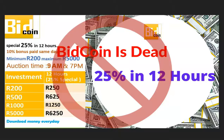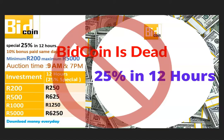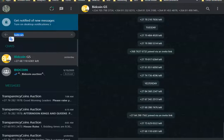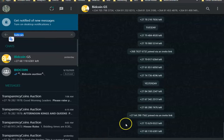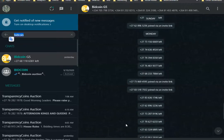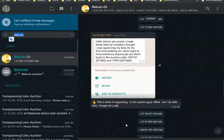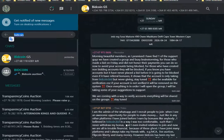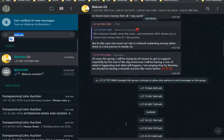This one is called BidCoin, and BidCoin is also dead. BidCoin was offering 25% in 12 hours. It was a high-speed return program. So this is what happened after BidCoin died—the hype or the excitement that...